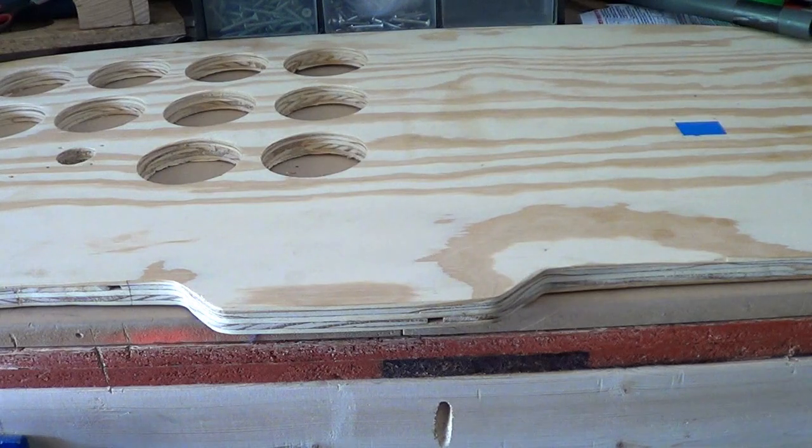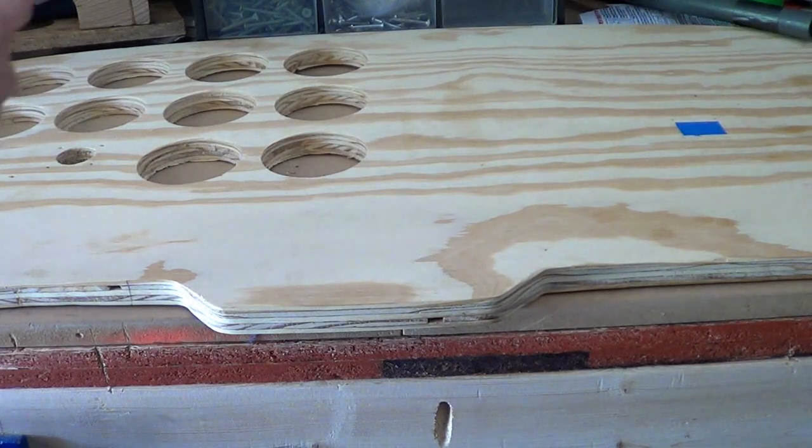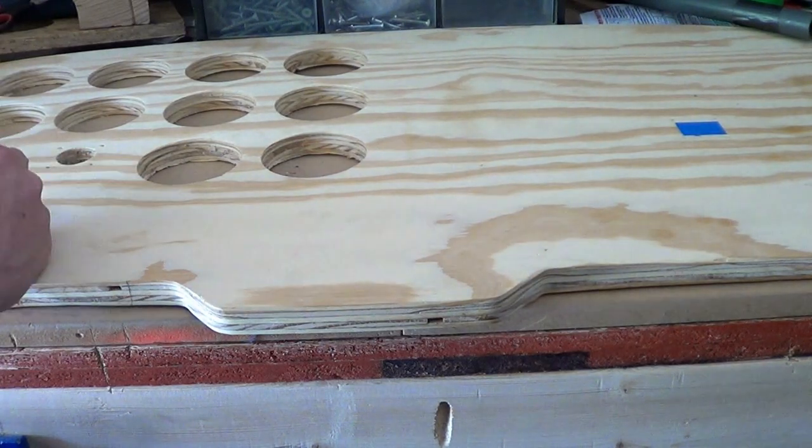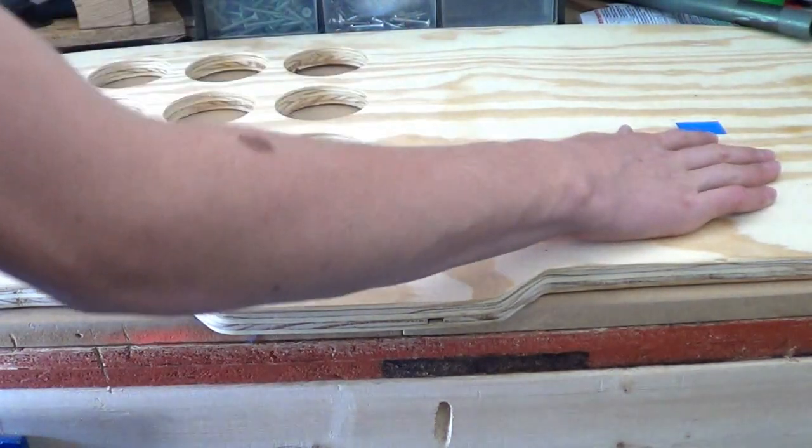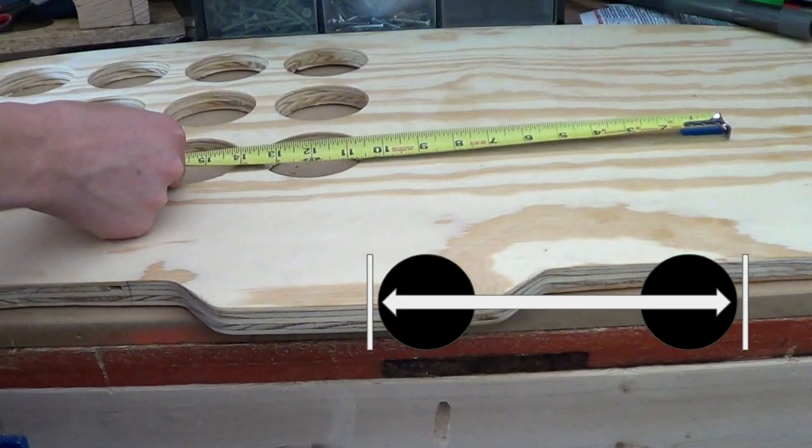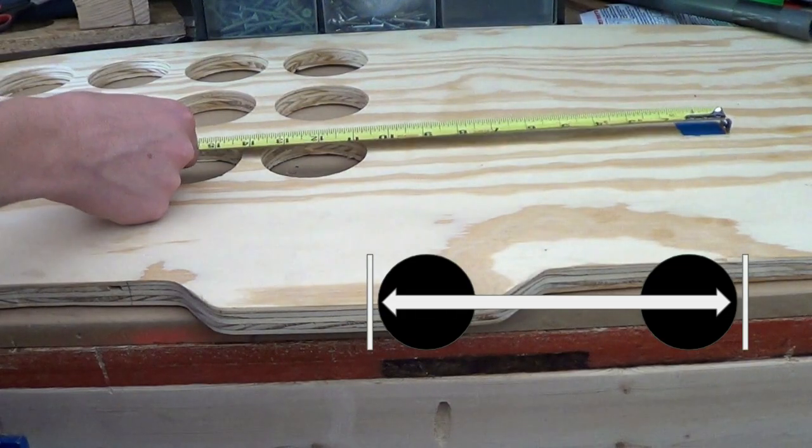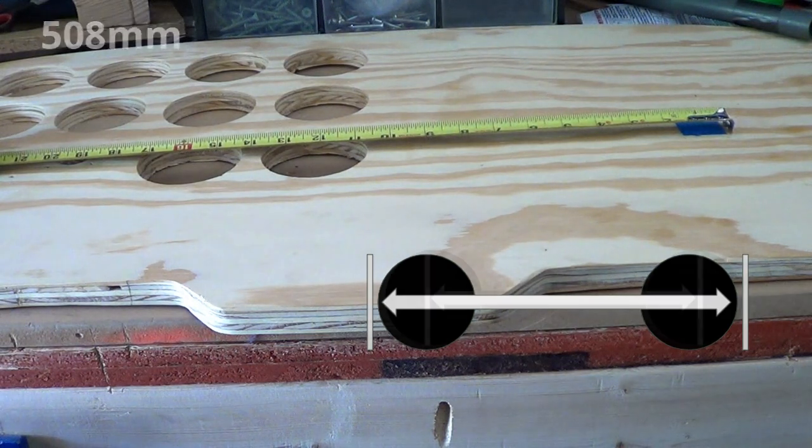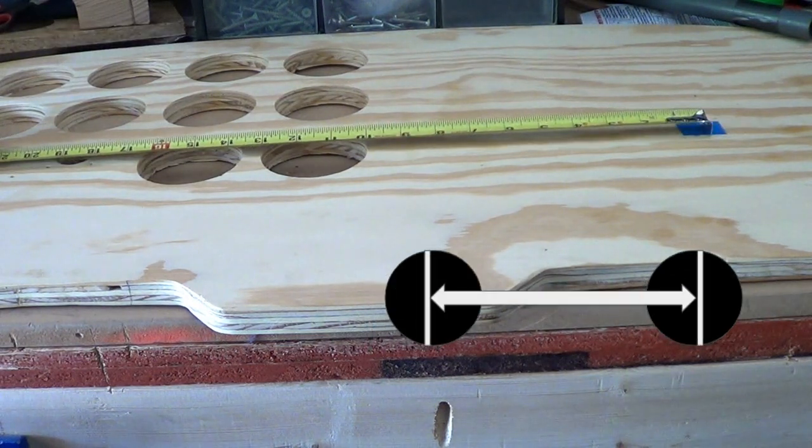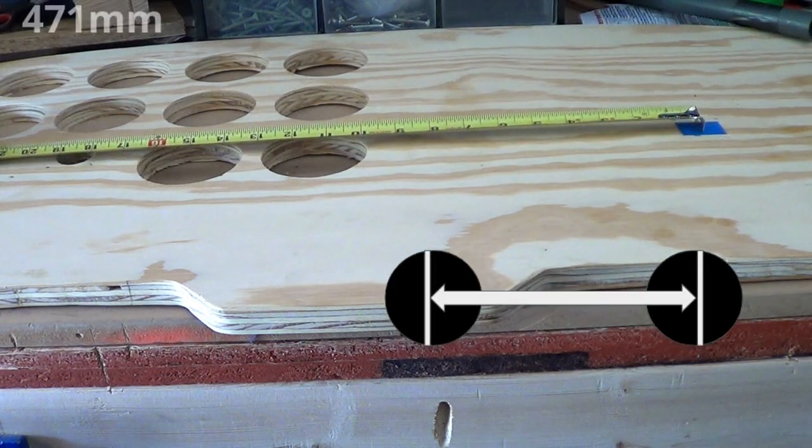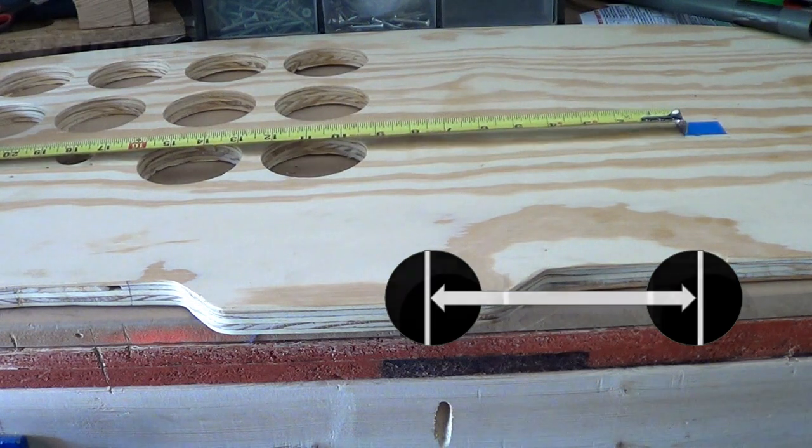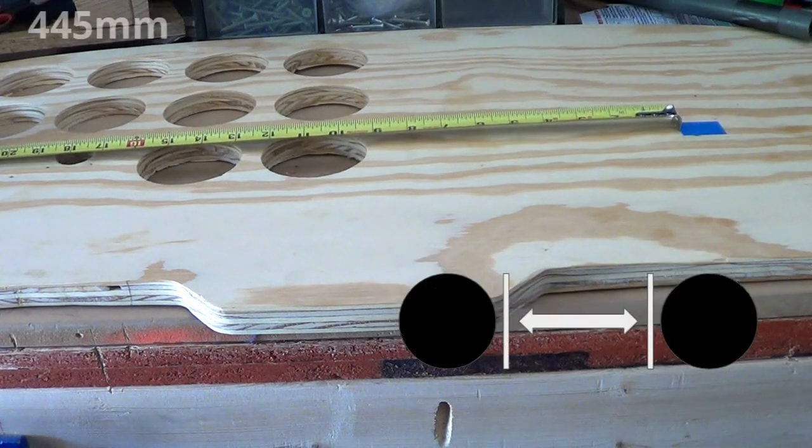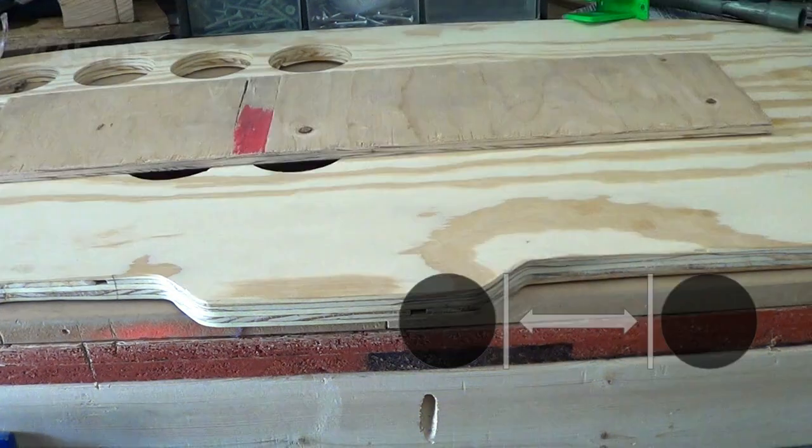Here's the Cessna 172 panel. Here's the first hole and then I'm going to drill the second hole here. From outside to outside is about 20 inches. From middle to middle is about 18 and a half, and then from inner to inner is about 17 and a half.